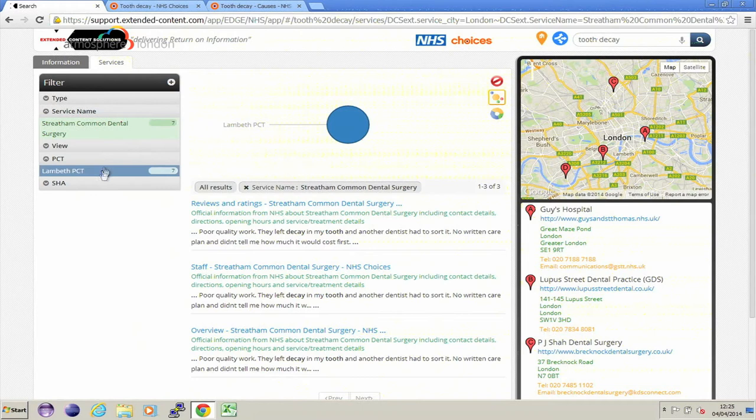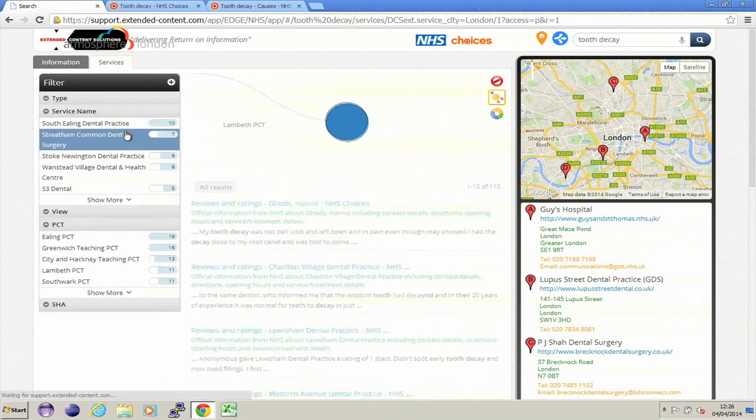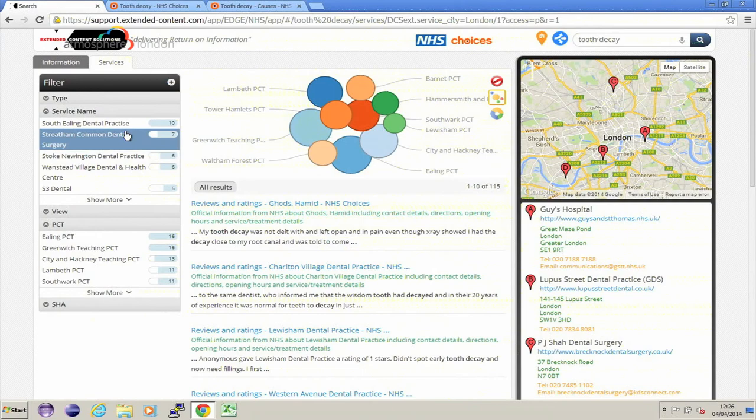Essentially, this is showing me a view of all the PCTs the results relate to. I've obviously selected one service, so it's just content for Lambeth PCT. But if I unselect the service and zoom out to see all the content across London, you can see there are a number of other London-based PCTs that appear.